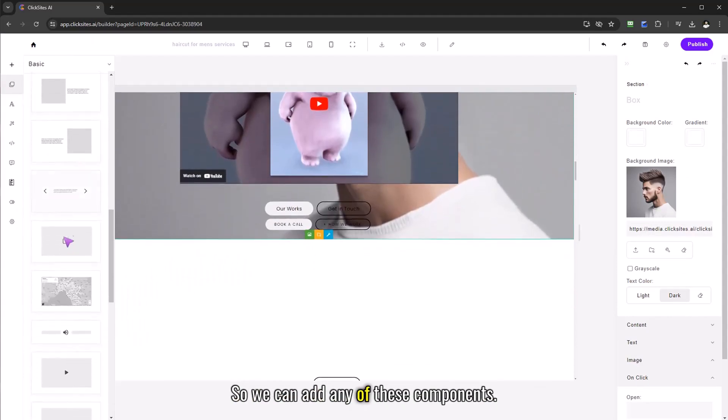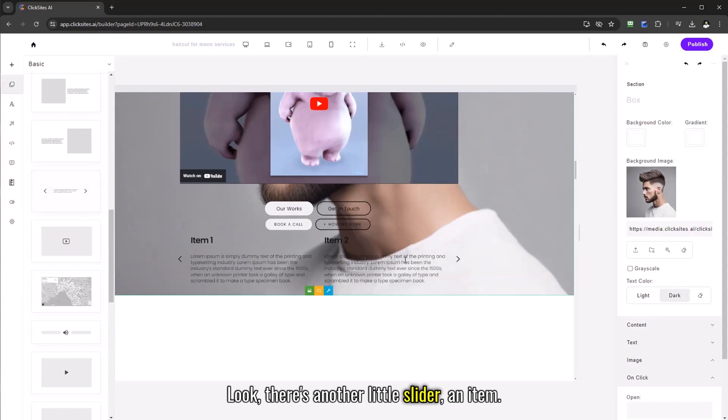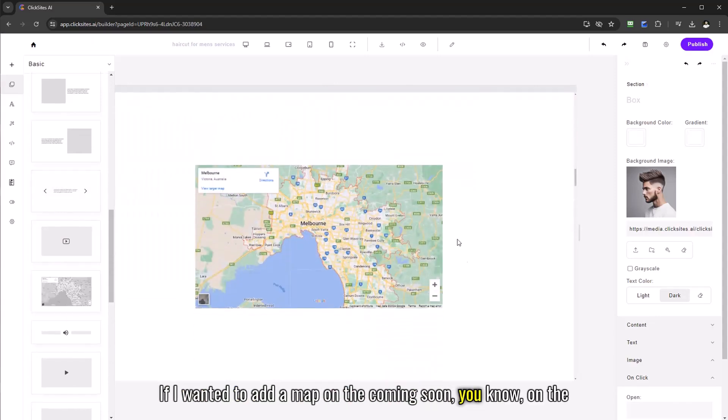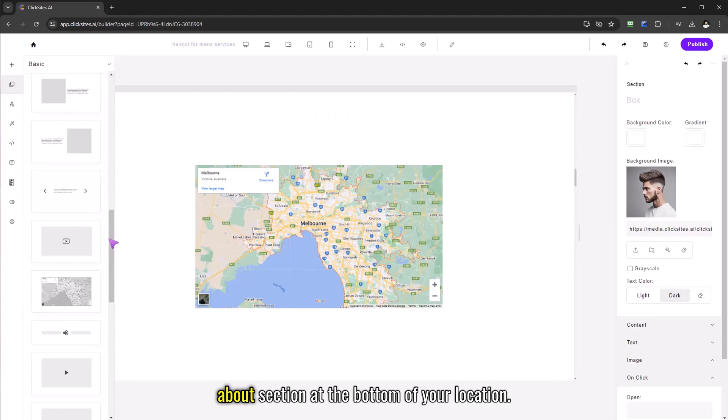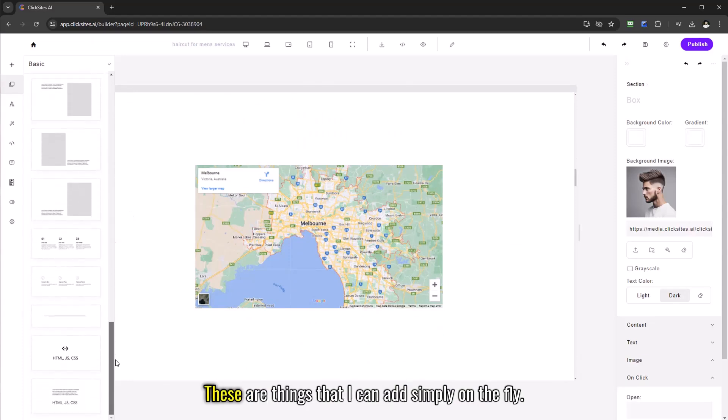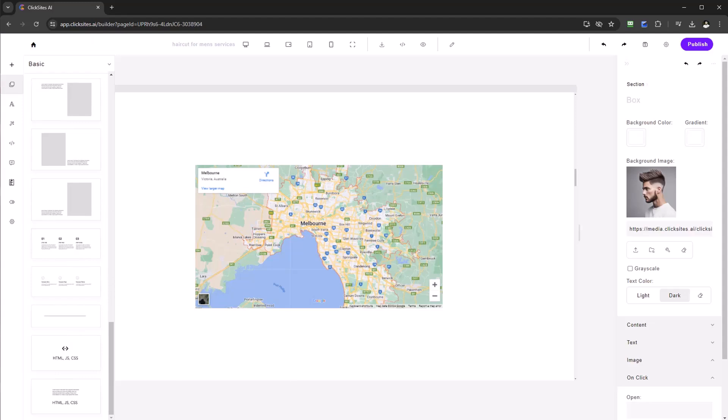So we can add any of these components, look there's another little slider, an item, if I wanted to add a map, on the about section at the bottom, location, these are things that I can add simply on the fly.